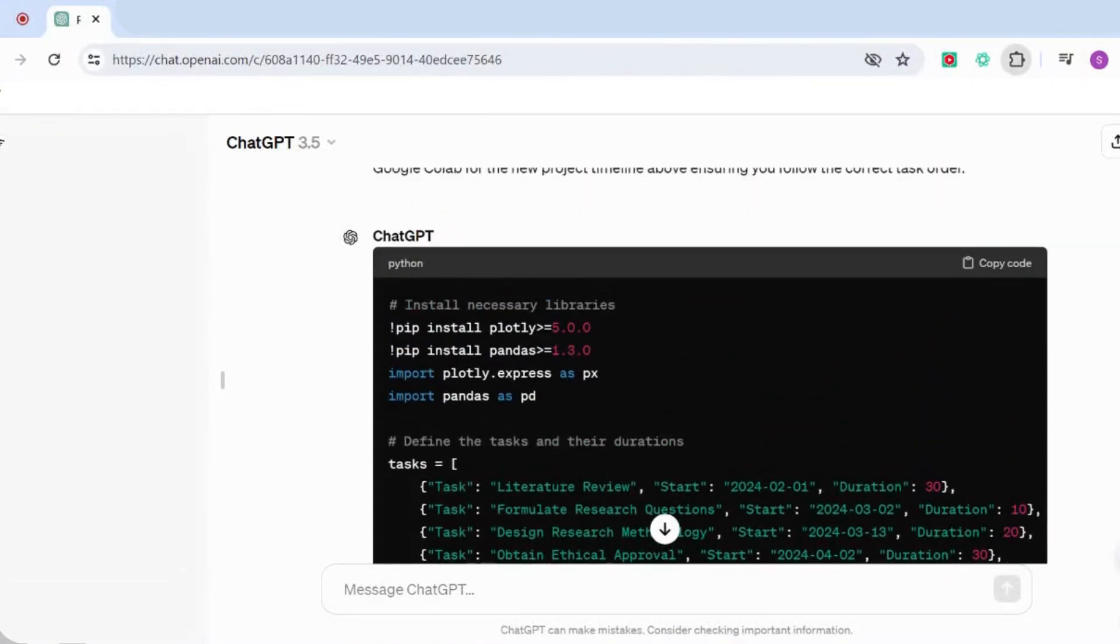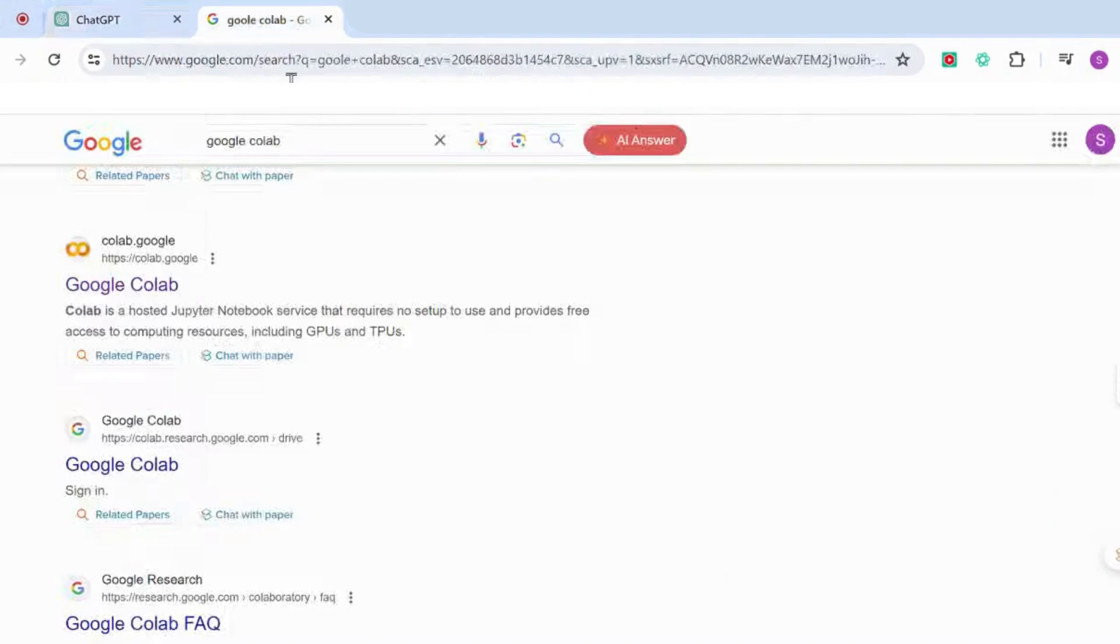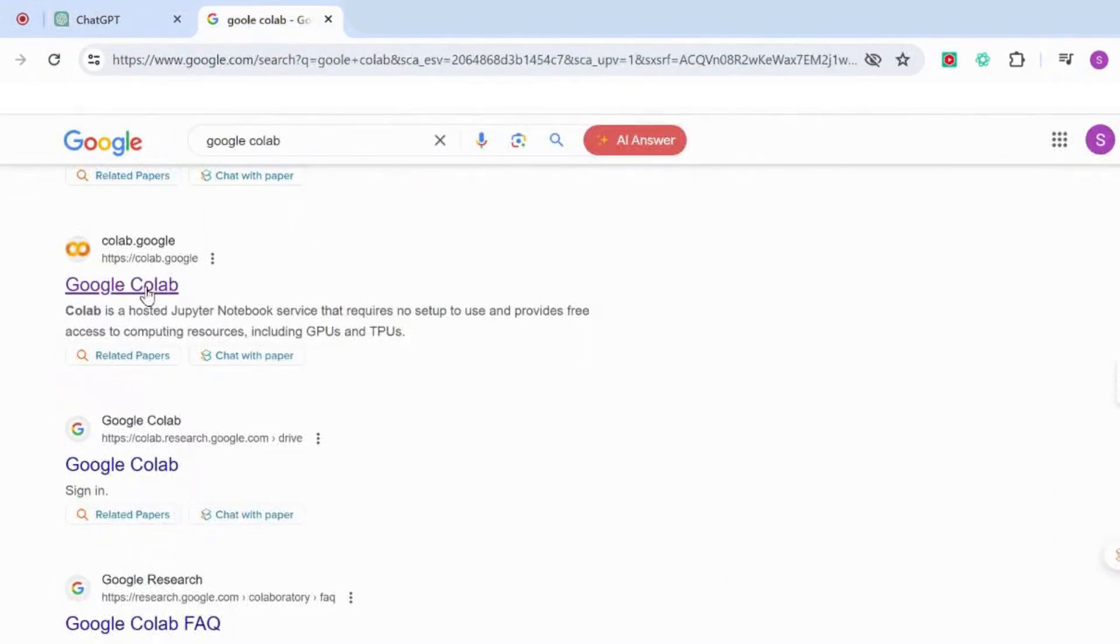What we need to do now is go to Google and we're going to type 'Google Colab.' Once you've done that, it will bring you this Google Colab page, so we're going to click on that.